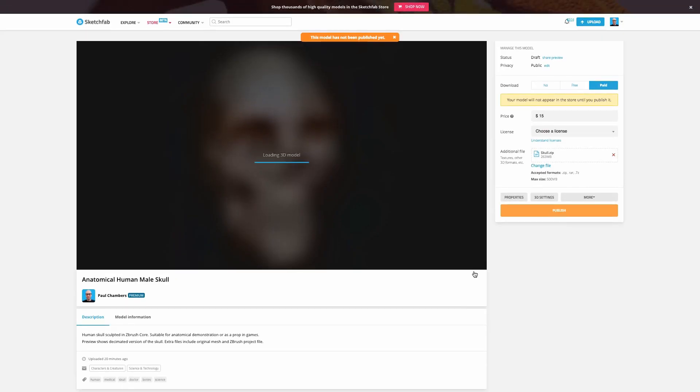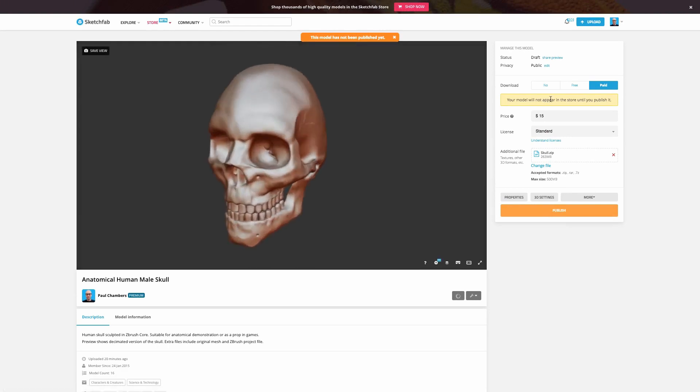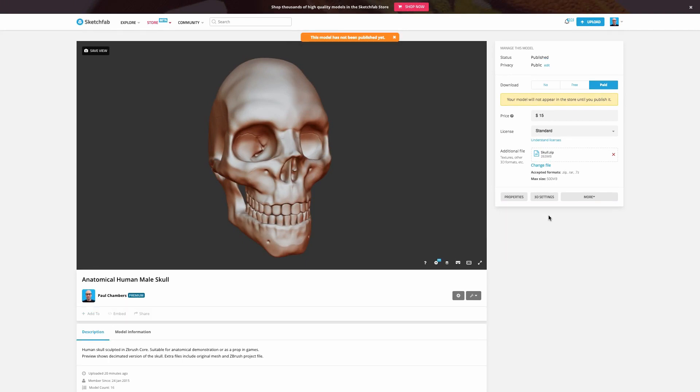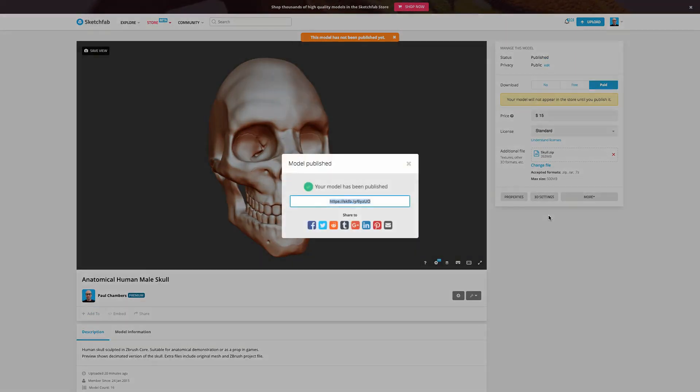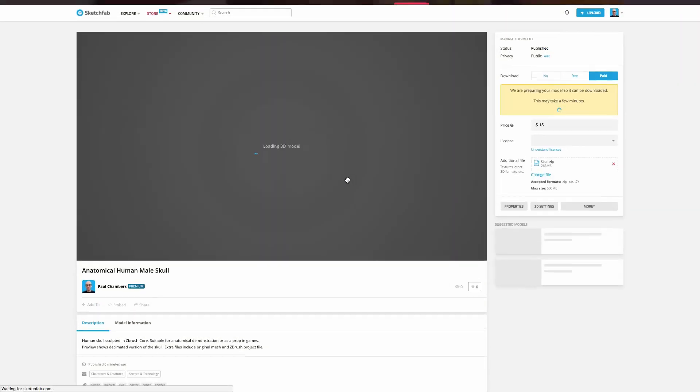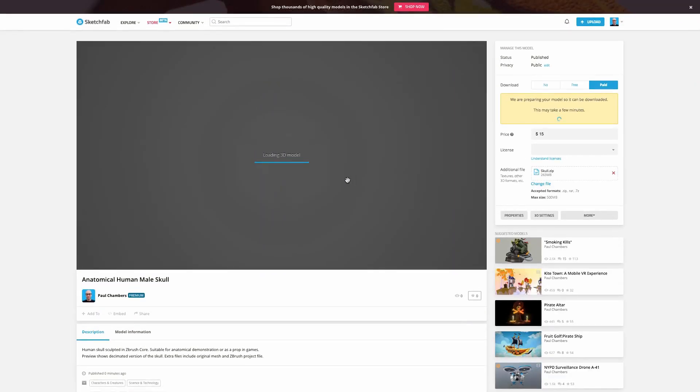And here we are. Again, one last reminder your model will not appear in the store until you publish it. Let's go ahead and publish the model. Your model has been published. Congratulations. And here is a link to go ahead and see it. And of course, that's really just the beginning.